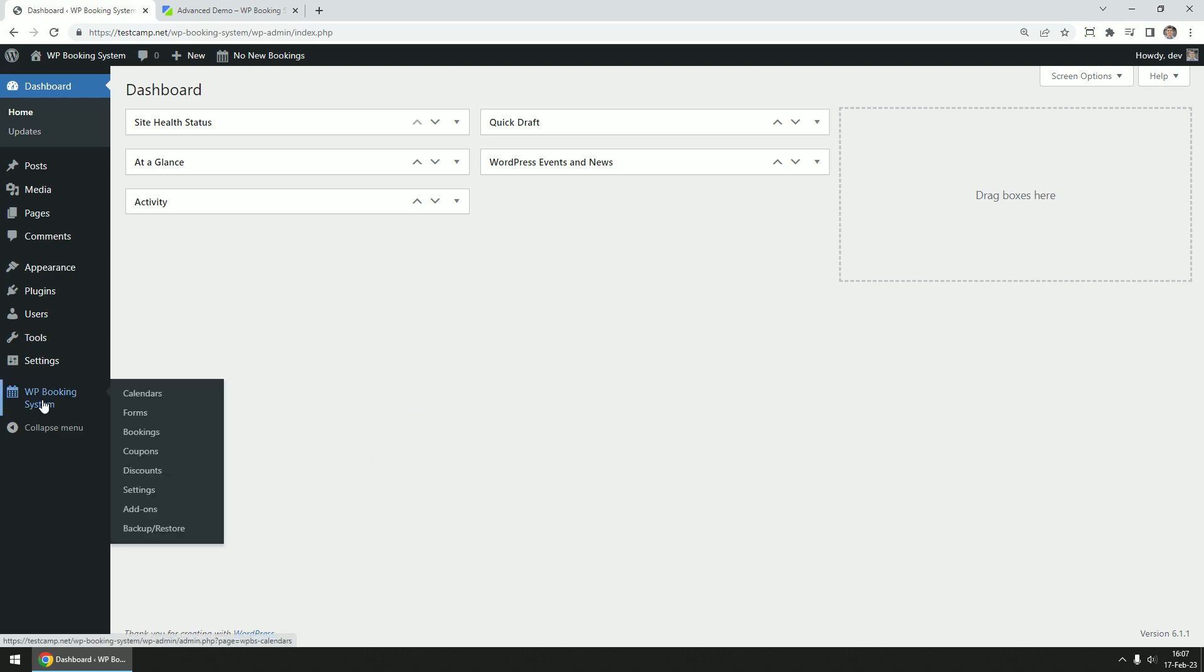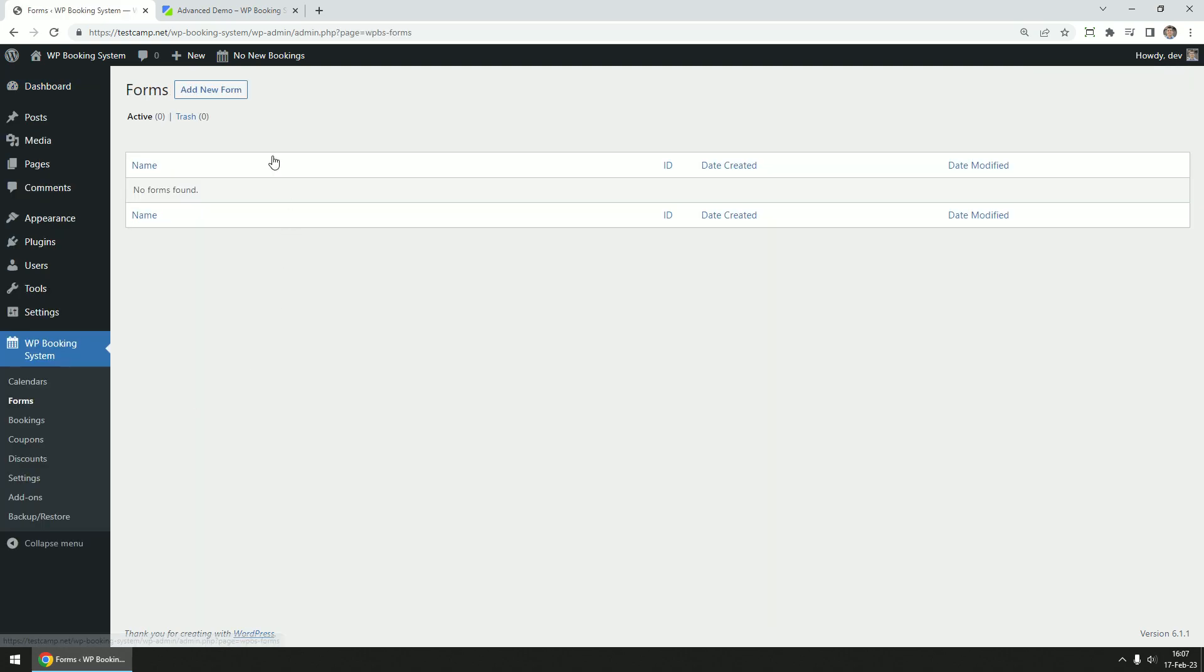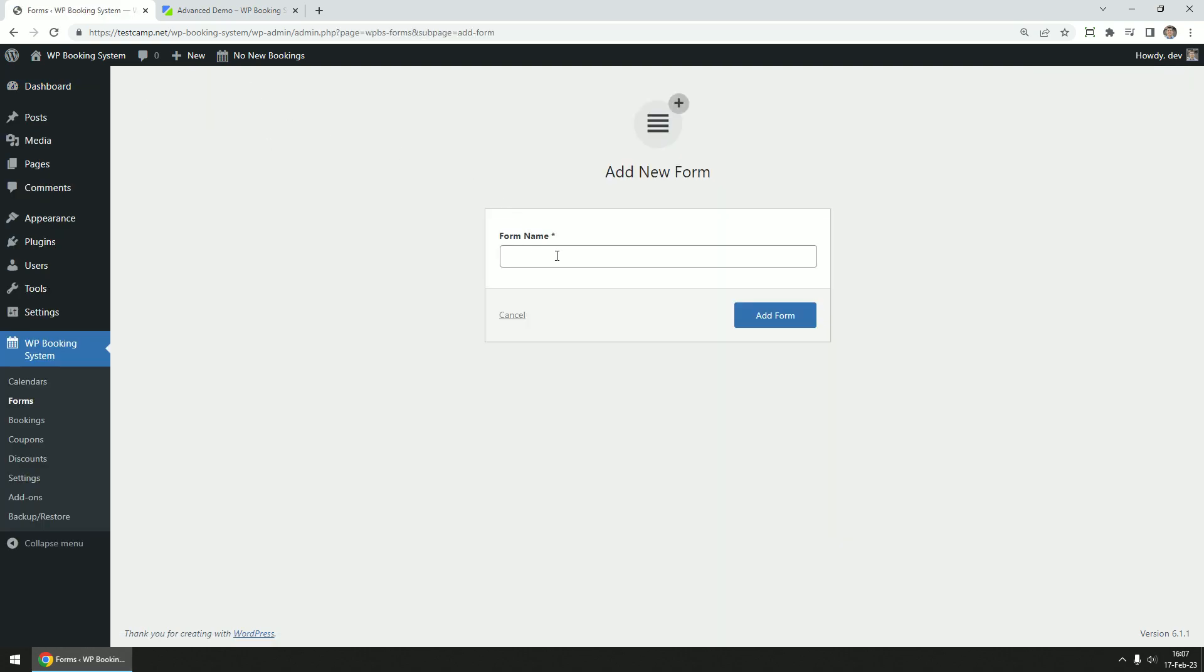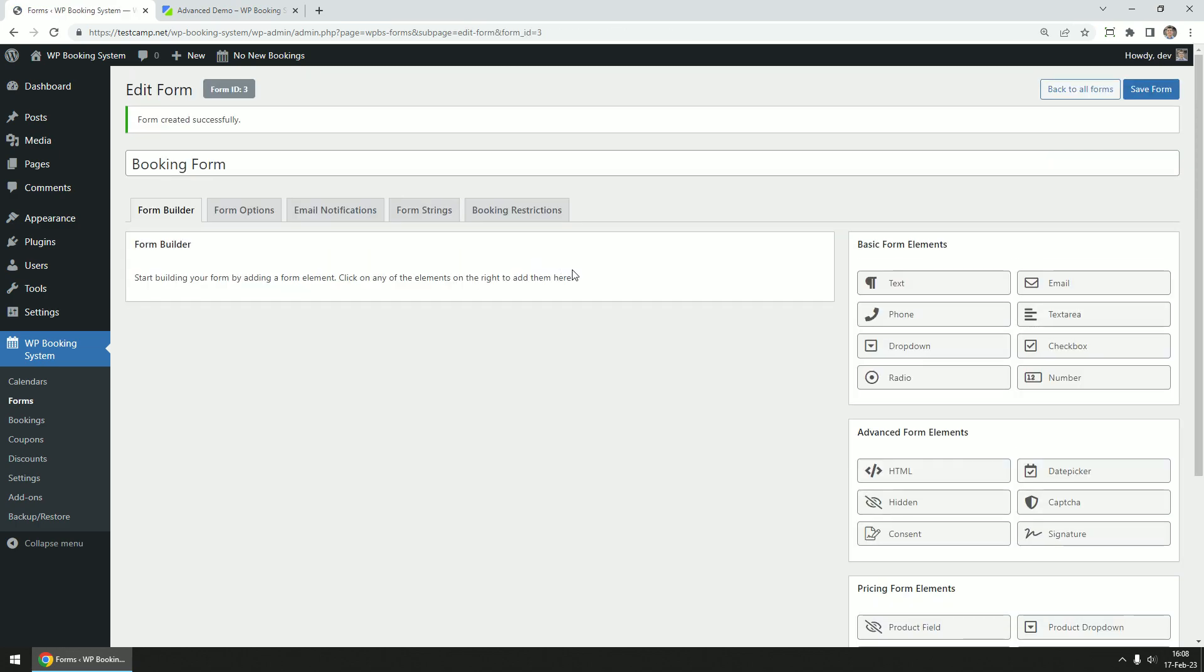Go to WP Booking System, Forms, and click on the Add New Form button. Give your form a name and click on the Add Form button. You will be taken to the form editing page.